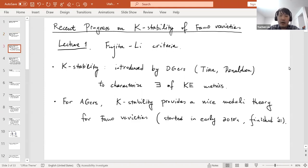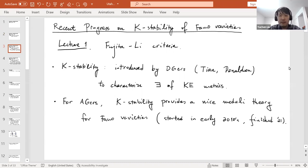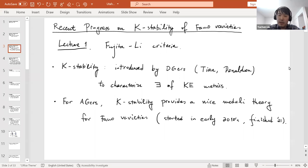As algebraic geometers, the most convincing reason we are interested in K-stability is that it provides a nice moduli theory for Fano varieties. This project was started in the early 2010s, and the general construction was finished earlier this year following joint work with Xu and collaborators.